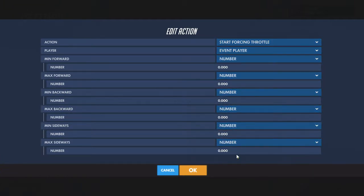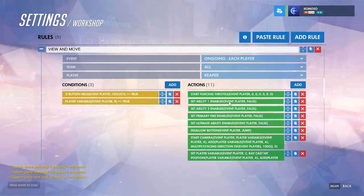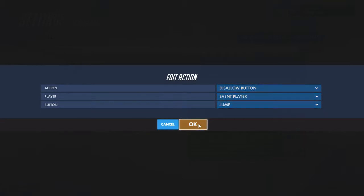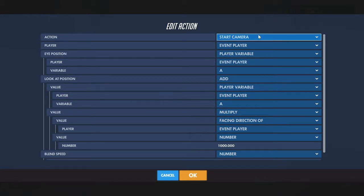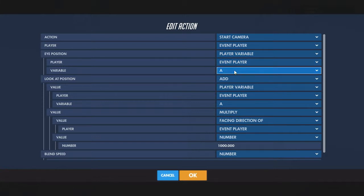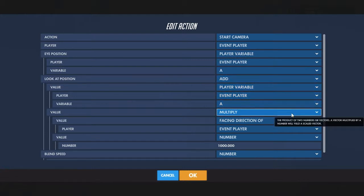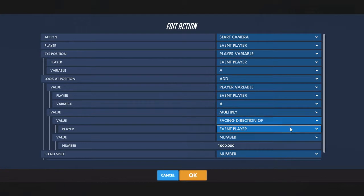For reviewing and moving: check if you're crouching and if the camera exists, then start forcing throttle. Setting everything to zero will make it so you can't move. Disable all the abilities, disallow the jump button so you can't jump. Then start camera with the eye position of the variable we set at the beginning — doing it without the 'up' puts it slightly below the sphere we created. Then set the look-at position by adding the camera position to a multiplication of the facing direction of the event player and a thousand, so you'll look wherever you would be looking if you were at the sphere.